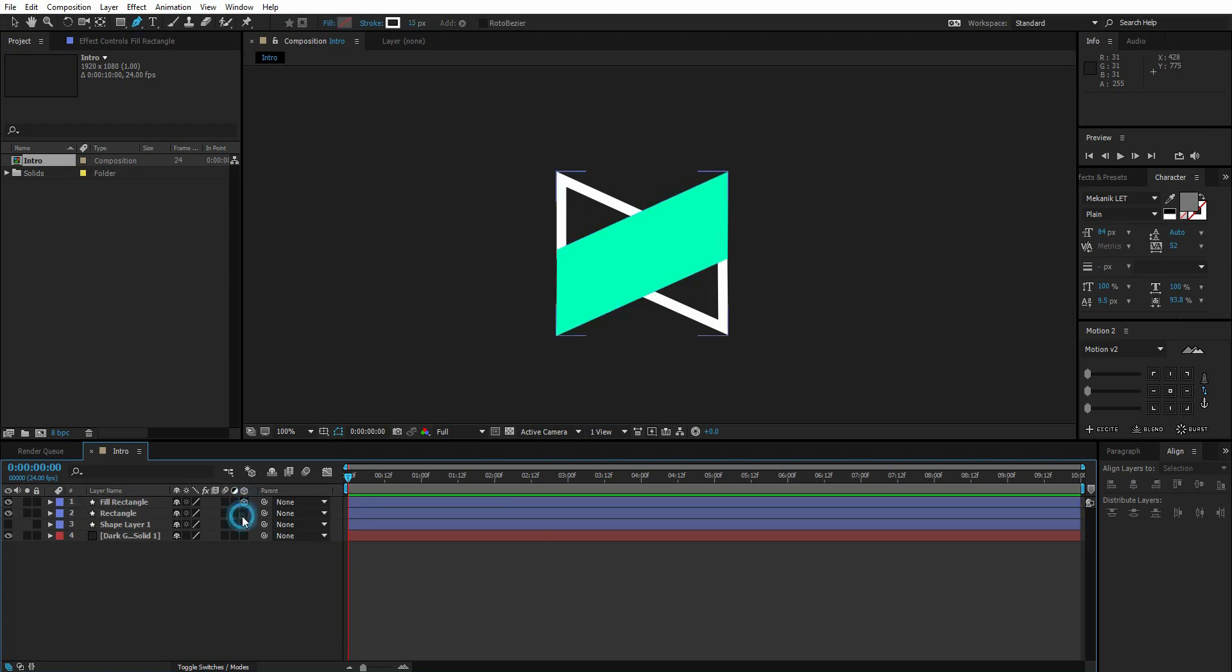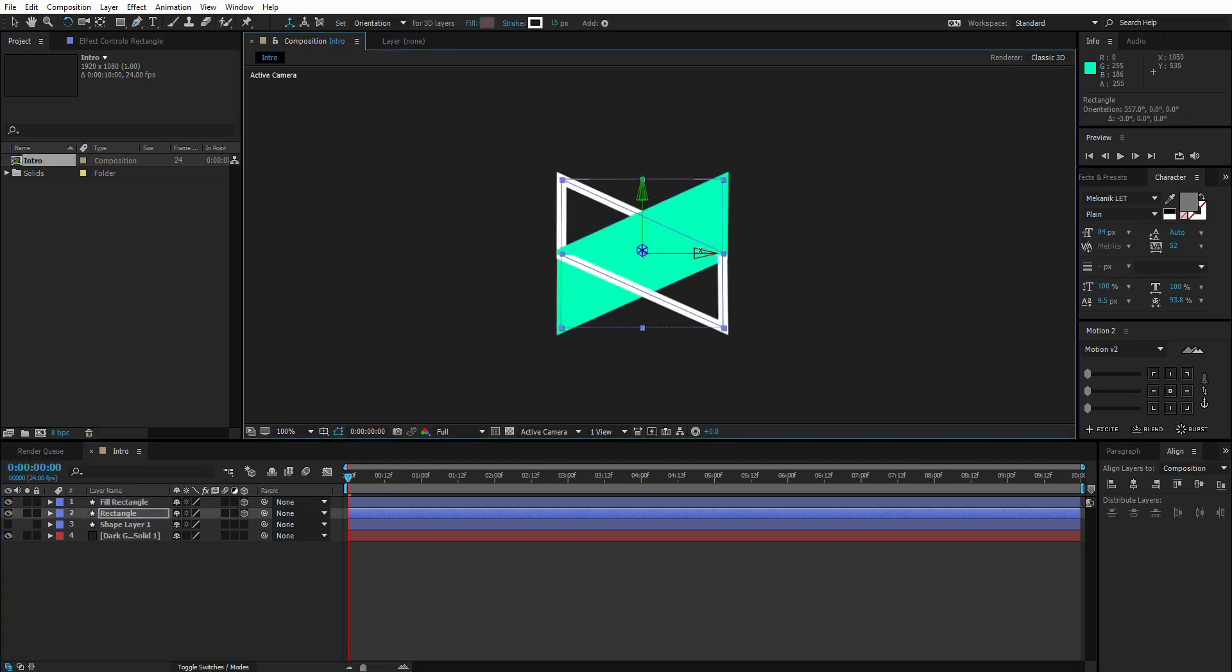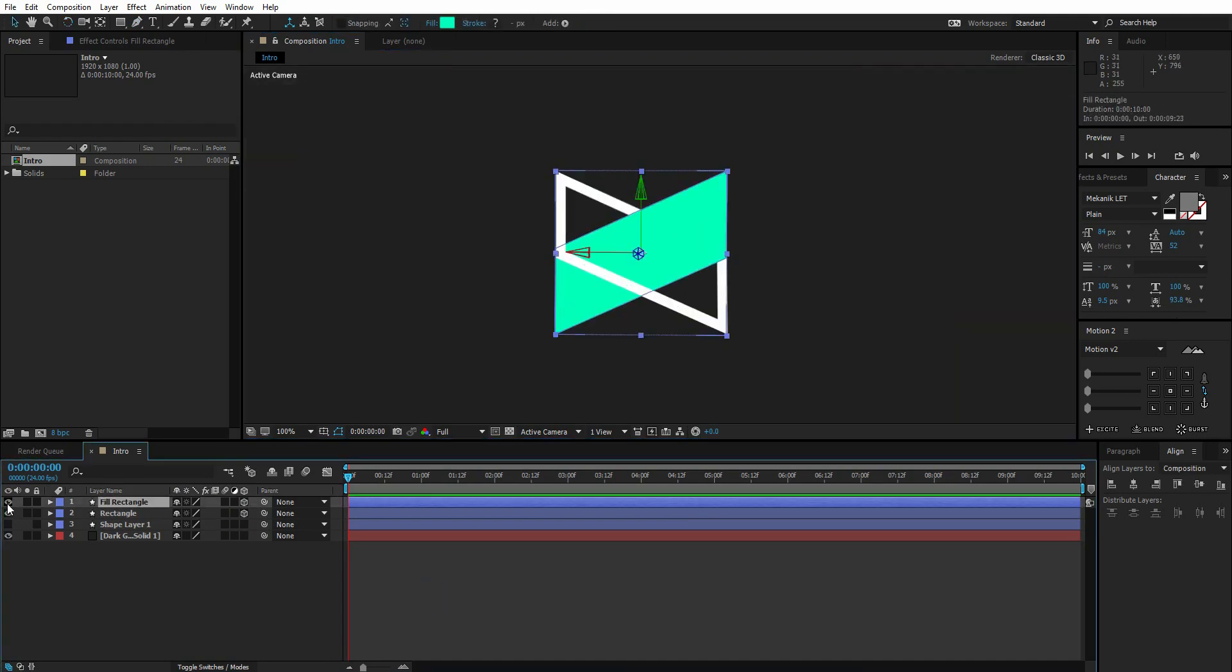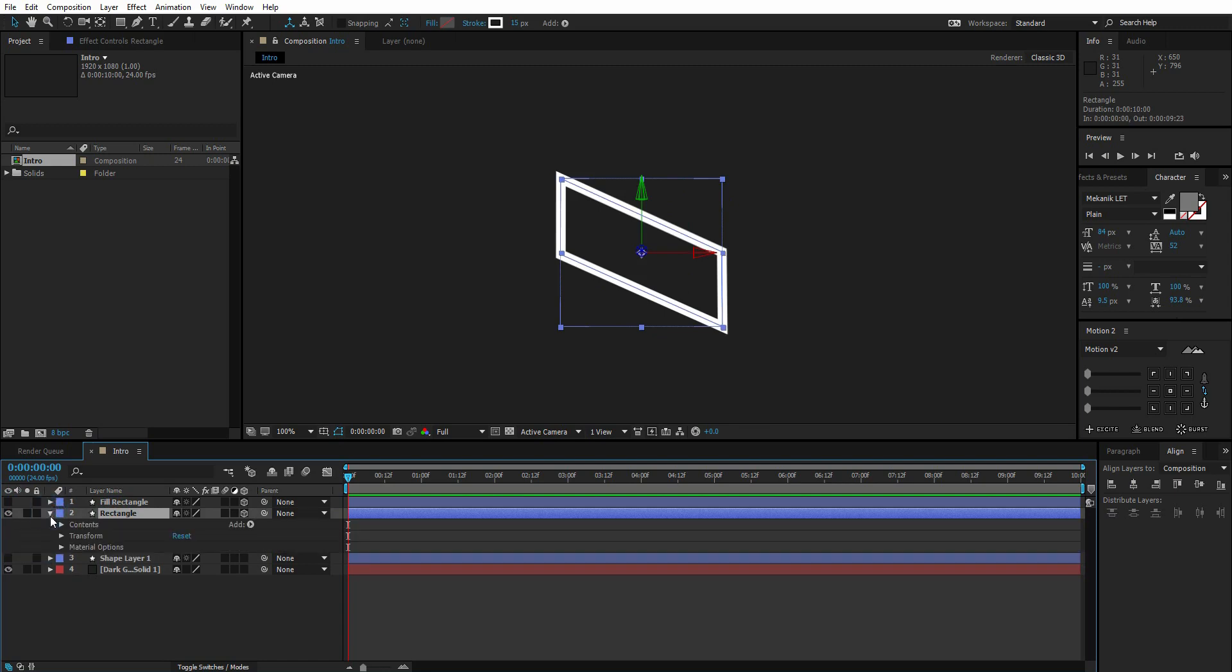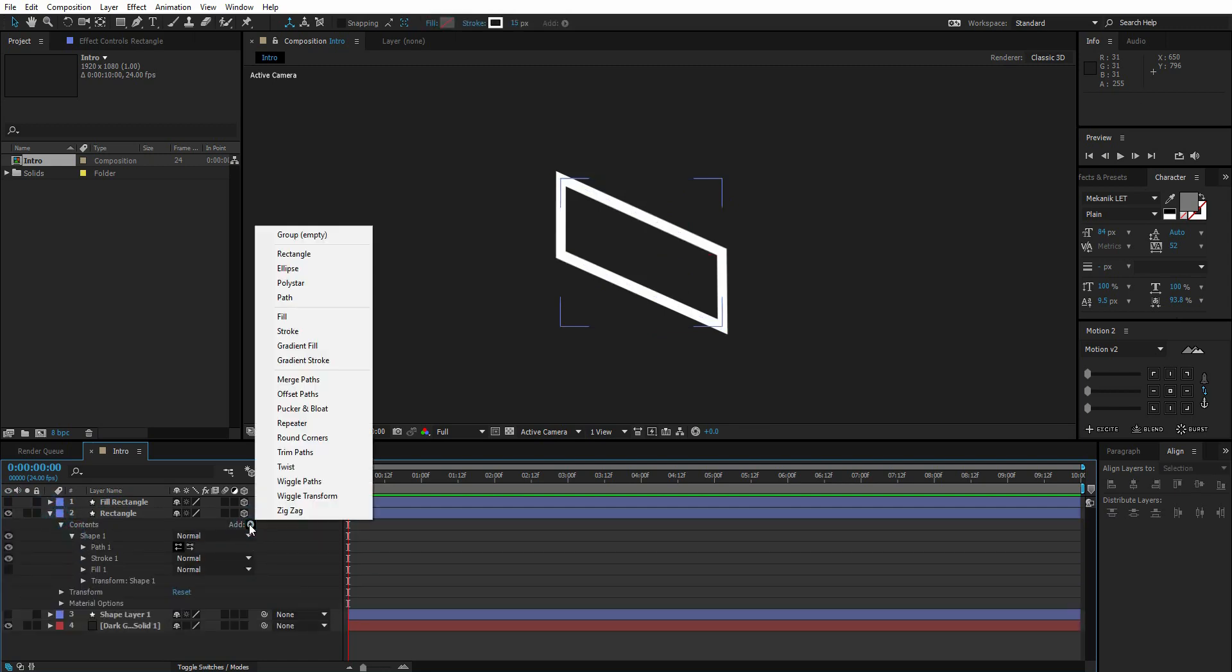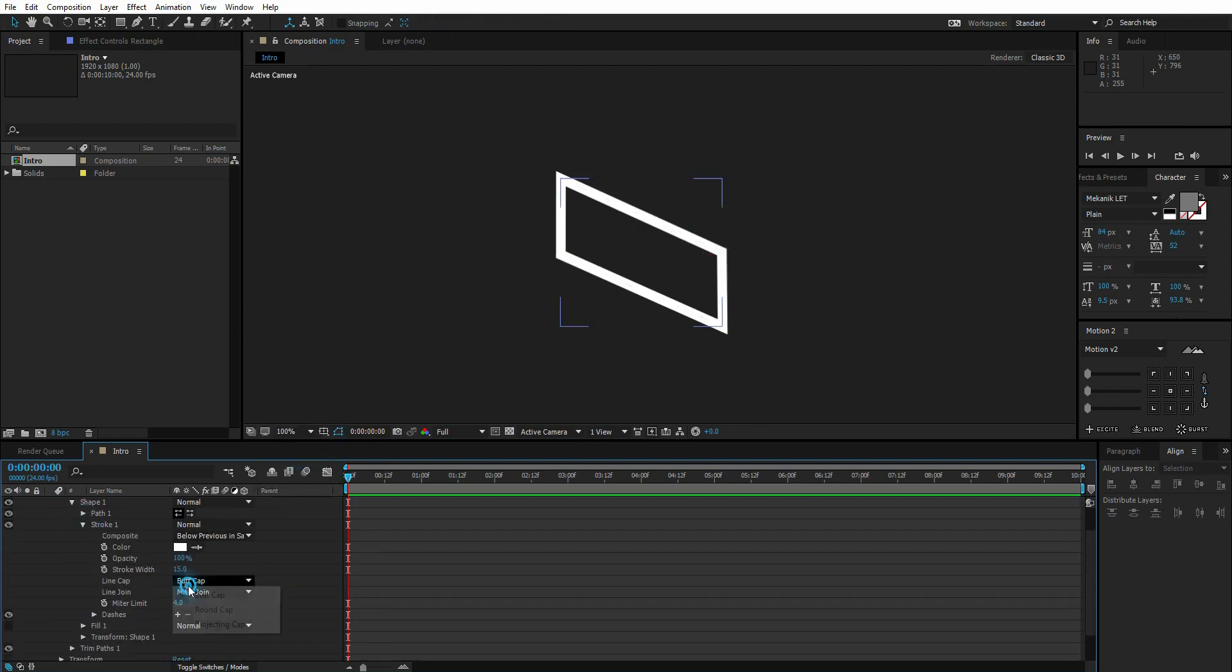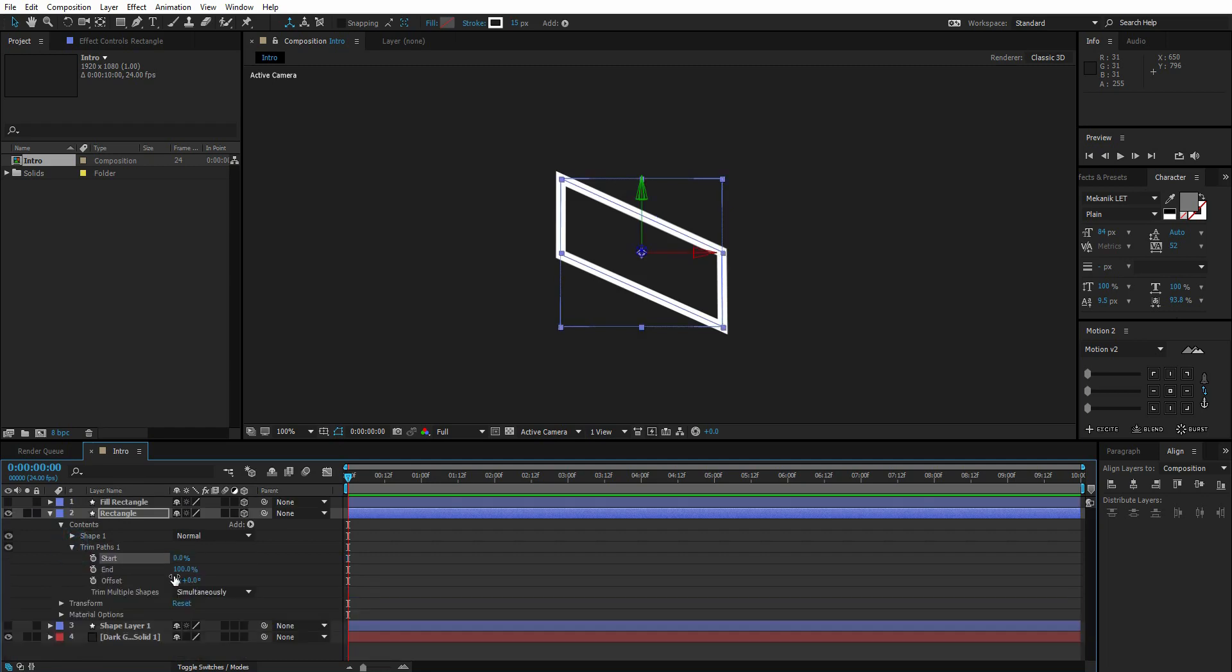Now play with the top one's X and Y rotation until you get something like this. So we're done here. Now hide the top layer, go to rectangle layer contents, and add trim path to it. Go to stroke and change line cap to round cap. Now go to trim paths and change end value to zero.